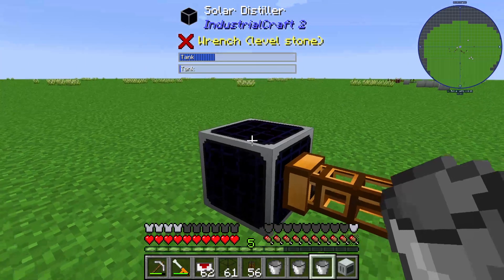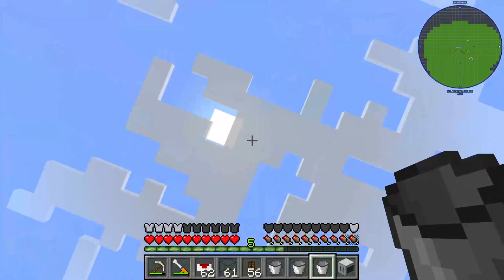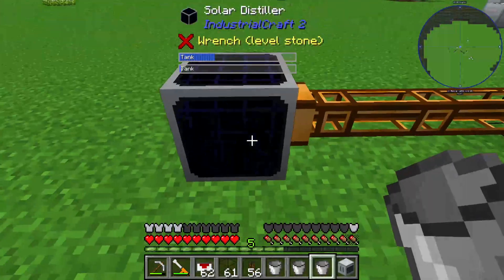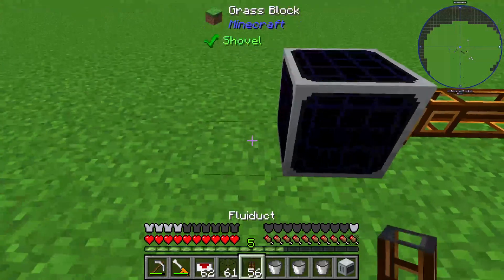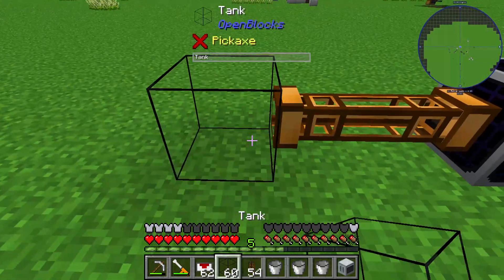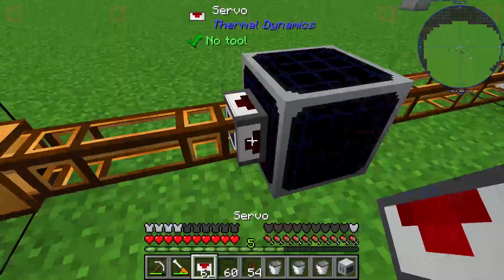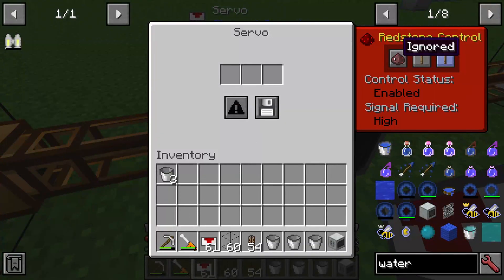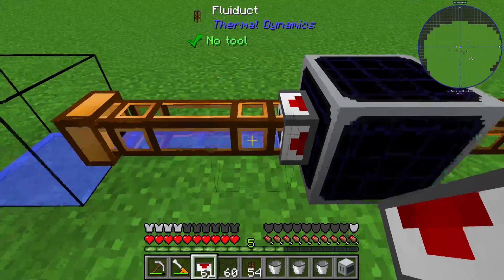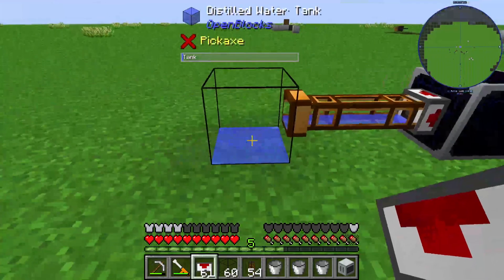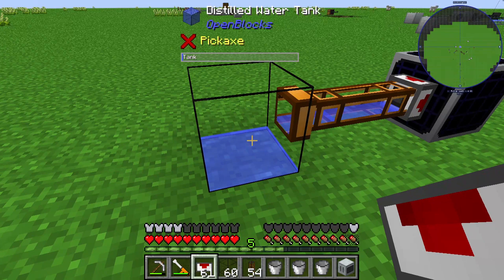The solar distiller needs an open view to the sky and it needs the sun to produce this water. We can pump it out with a fluid duct for example, and a second servo — also need to reset the redstone control mode to ignore — so that we have a distilled water tank.